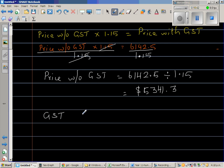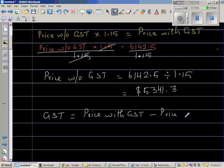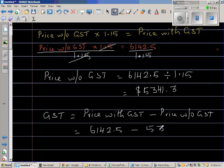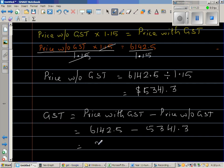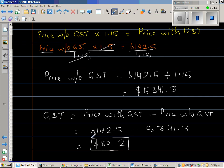The GST is the price with GST take away the price without GST. The price with GST was $6142.50, take away $5341.30. Using a calculator: $6142.50 minus $5341.30, which is $801.20. So the government gets this $801.20 from the seller. In other words, you are paying $801.20 to the government and $5341.30 to the seller.